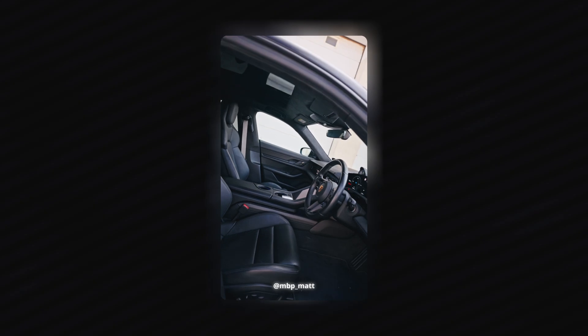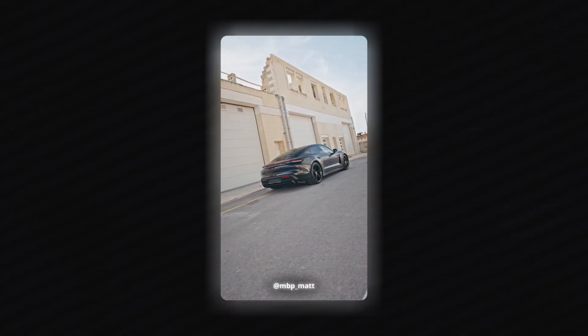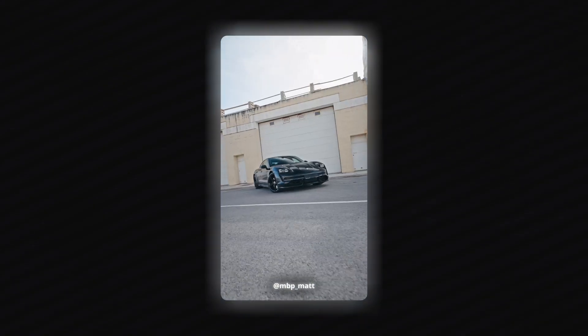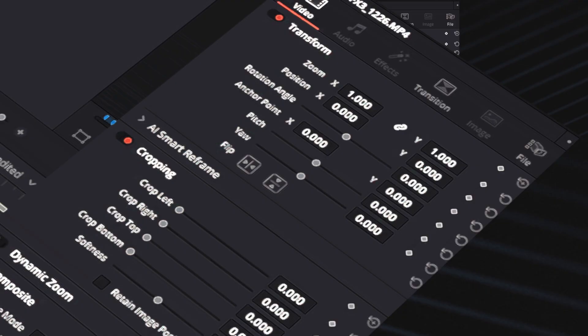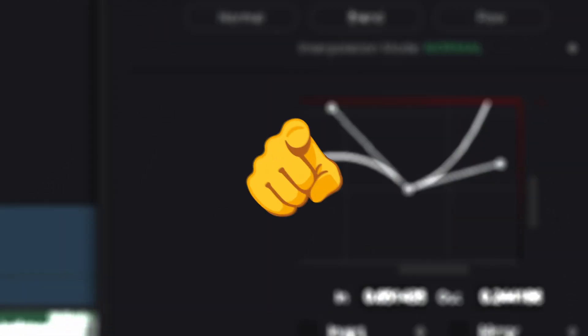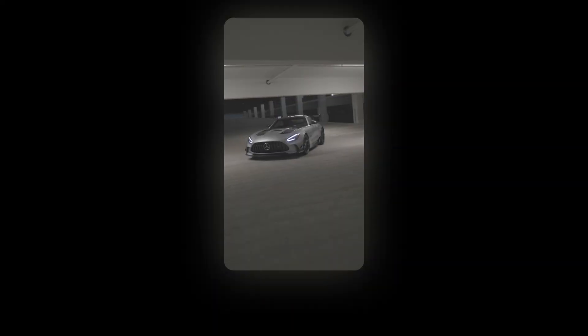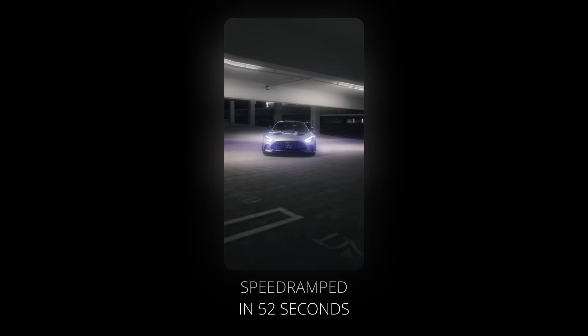Today, I'm revealing the completely new way editors are achieving this. A tool that's already helped over 100 professionals cut their speed ramping time by 90%. And now, I want to share it with you. Watch till the end because this will fundamentally change how you edit.